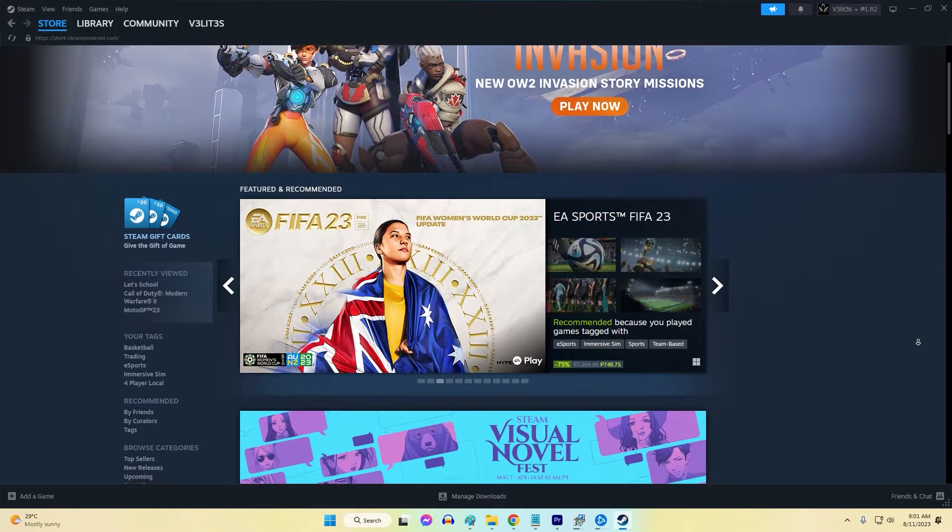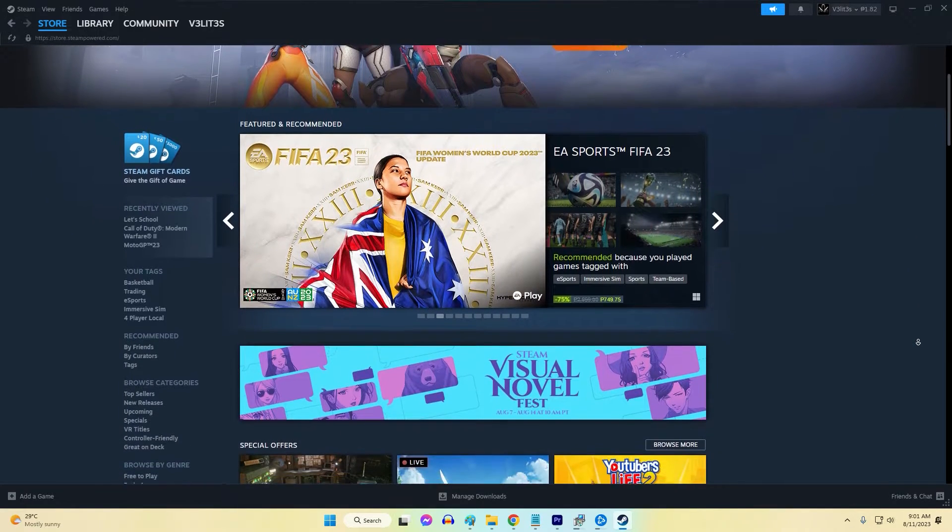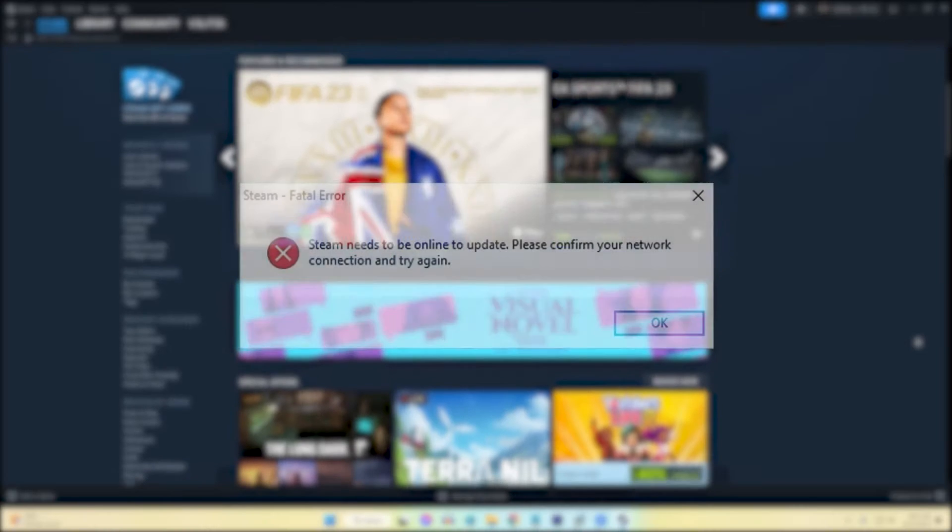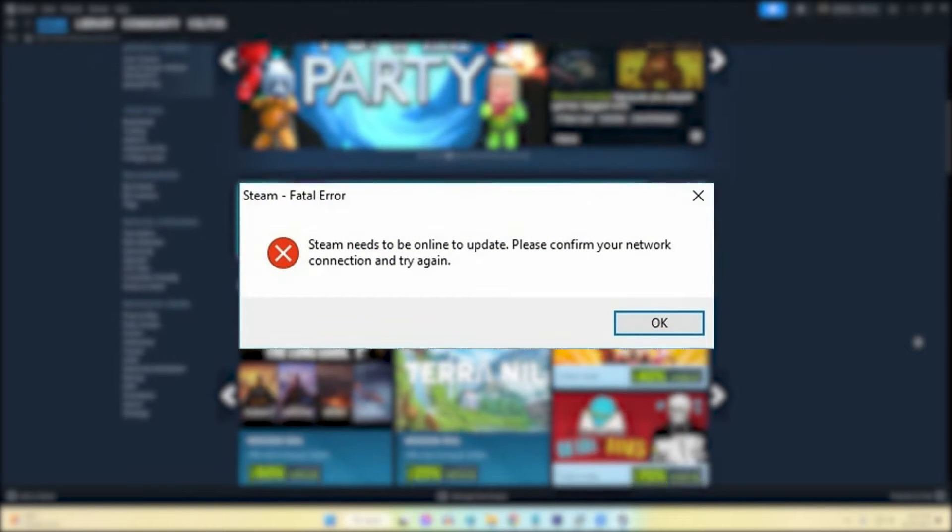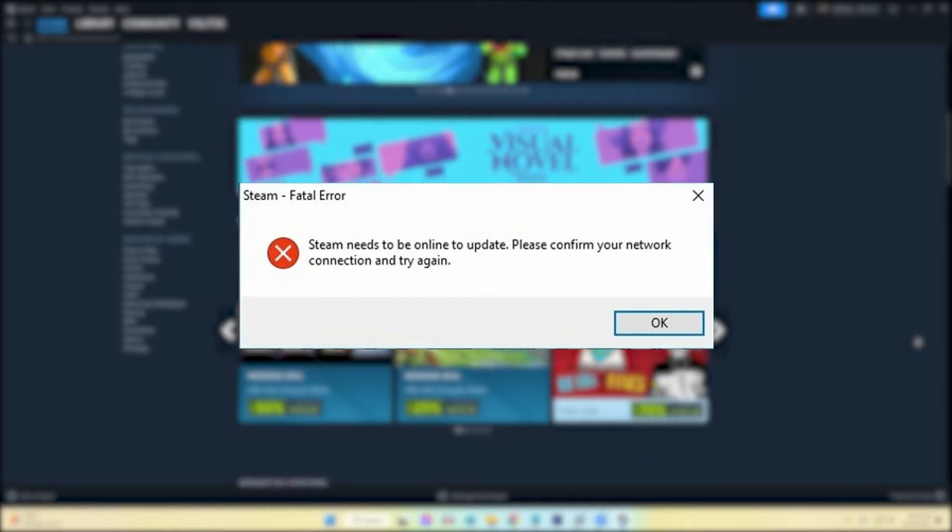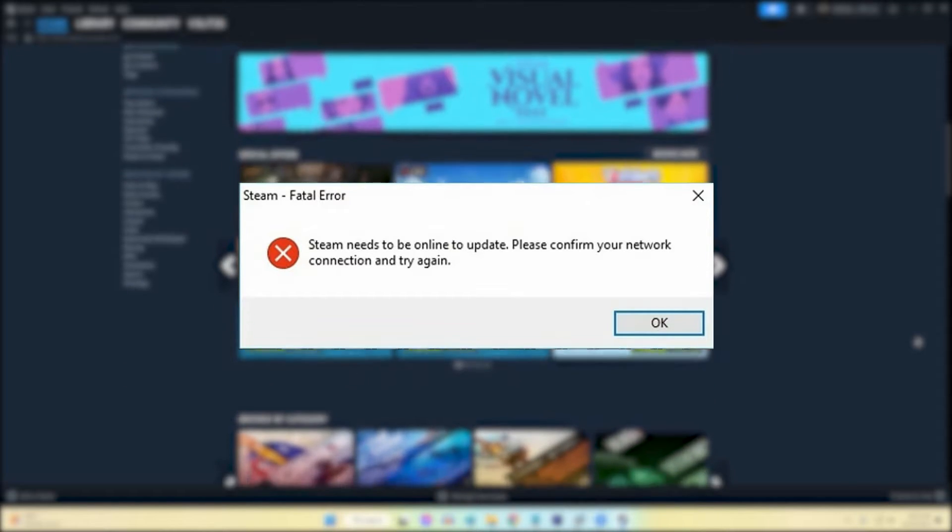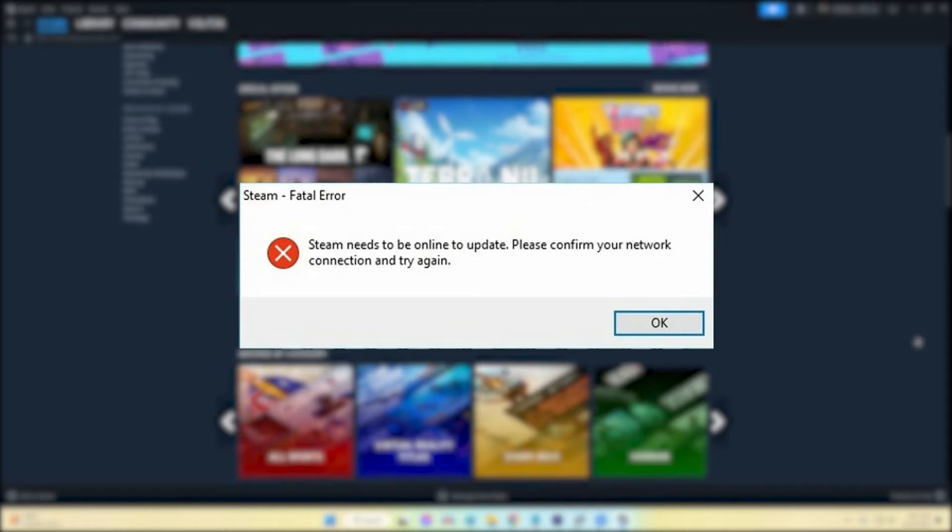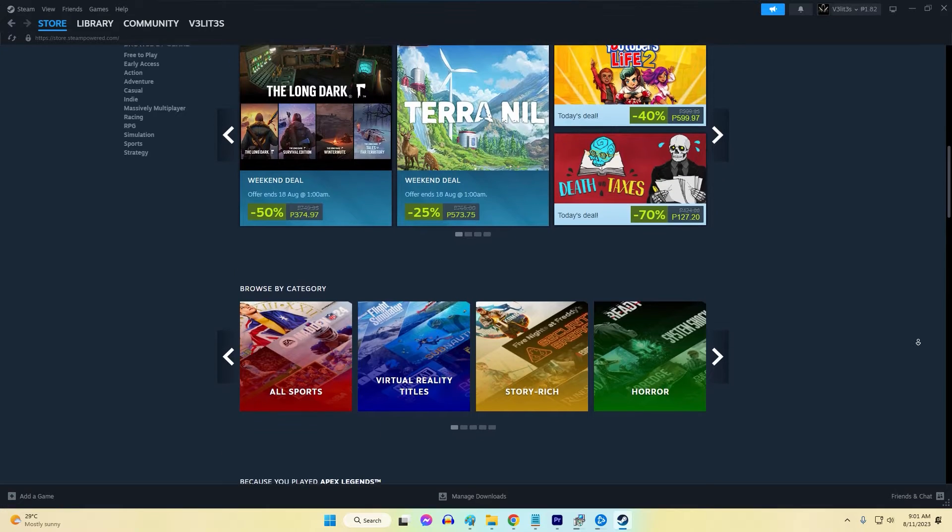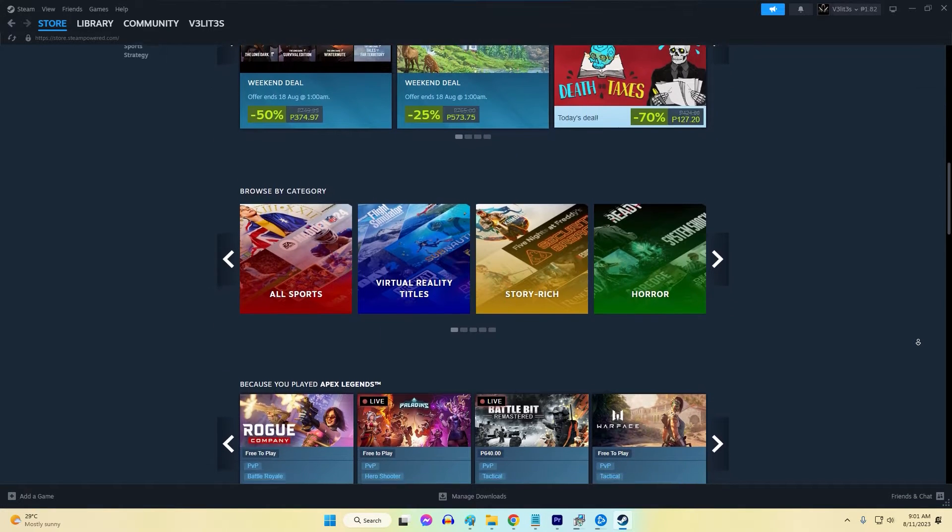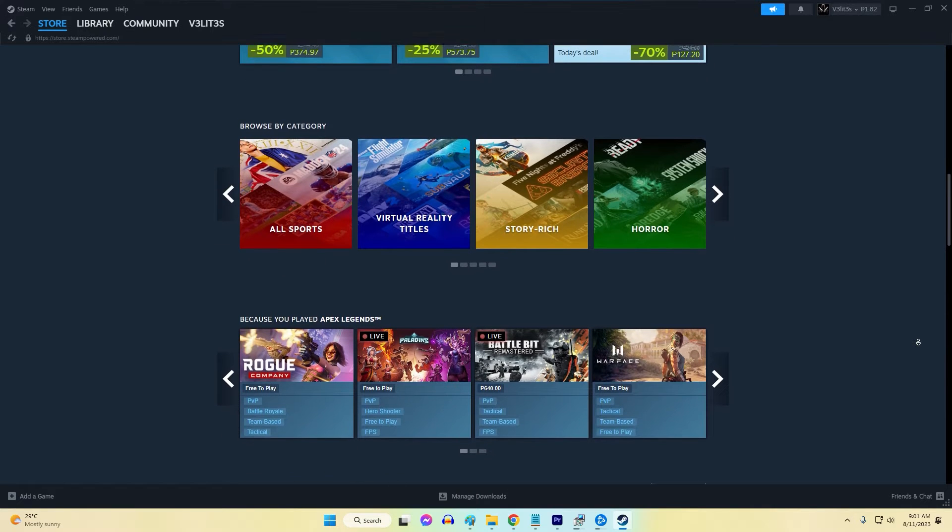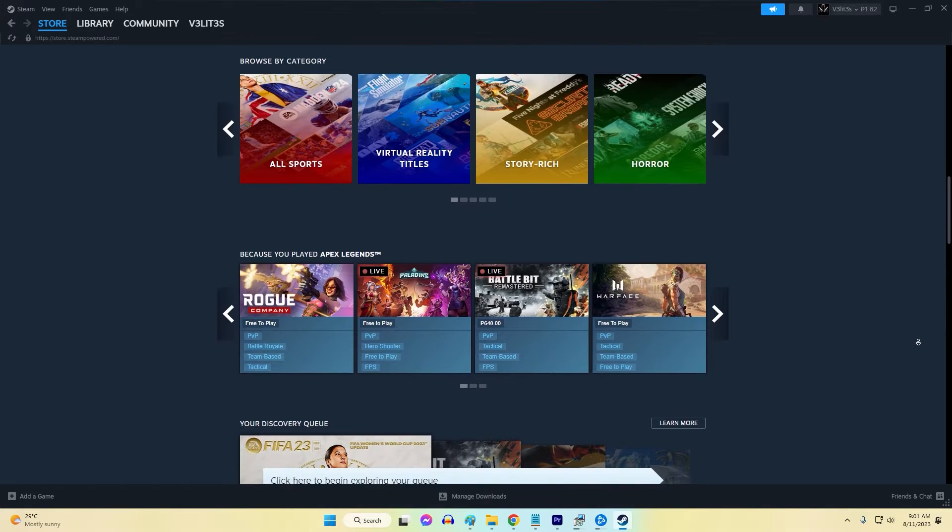If you keep getting the message that your Steam client won't update for some reason, this troubleshooting guide is for you. Steam update issues can prevent access to games and community features. Resolving update failures is essential to keep the Steam client up to date and running smoothly. The good news is most causes of Steam update errors can be fixed with the right troubleshooting steps.